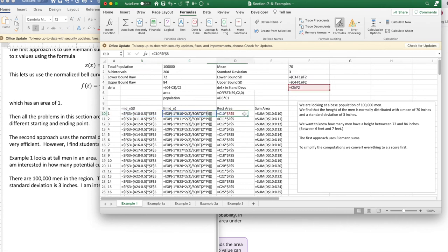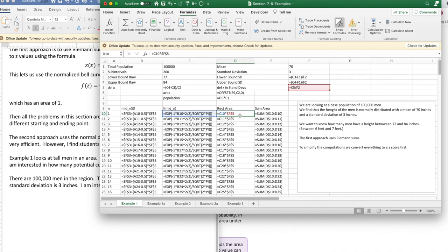My area is, like we've been doing before, the height, which was what I computed in column c, times the width, which is my width in terms of standard deviations. That will give me an area. I'm going to add it up.